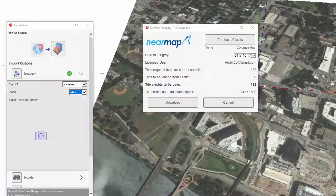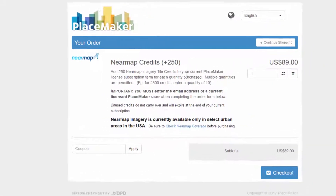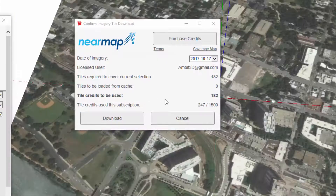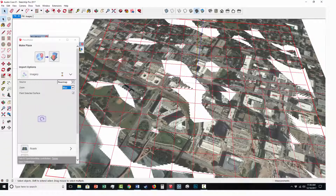If you click on the purchase credit options, it will bring you to a website, and you can see currently we're offering 250 NearMap credits for just under $90. You can fill this out, and once you purchase it you'll have a certain number of credits available to use. Now that I have my NearMap credits all set, I'm going to click on download, and it's going to start to bring in the higher resolution — up to three inches — NearMap aerial.